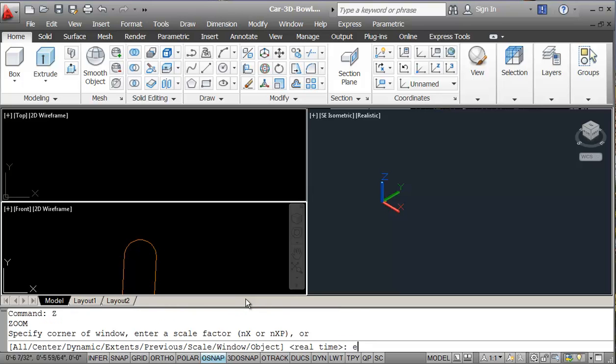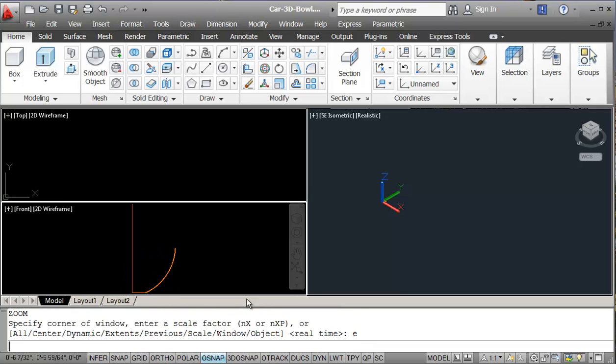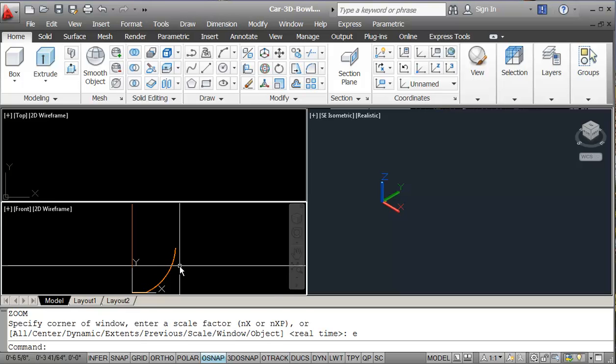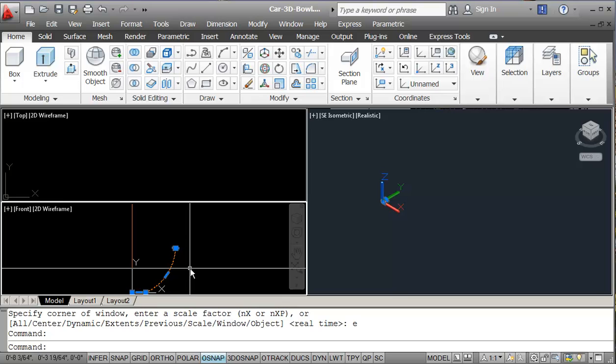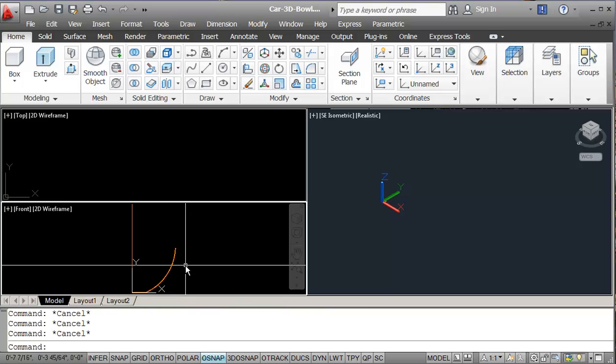Zoom extents. And this is our bowl. Everything is set up. This is one object, which is good. I don't have to do a close polyline for this.